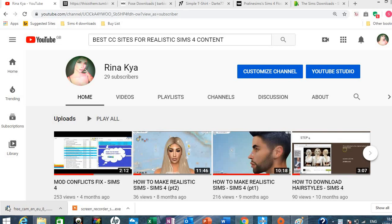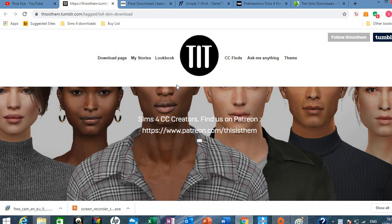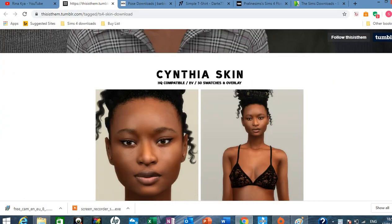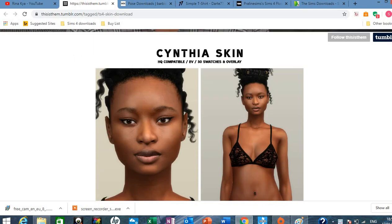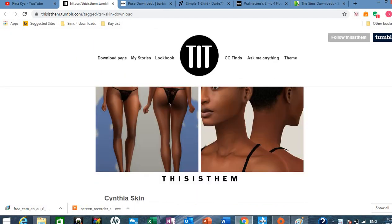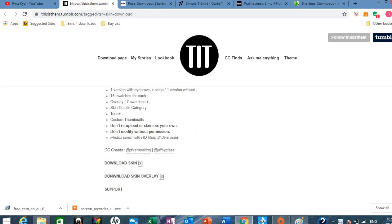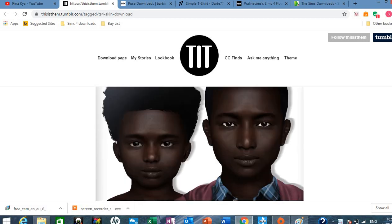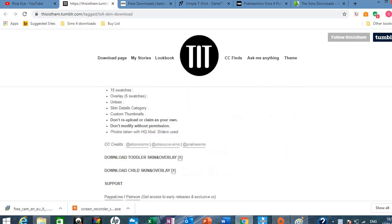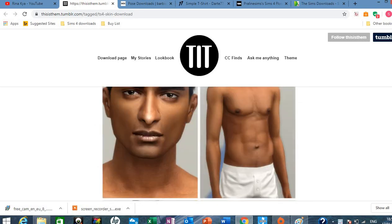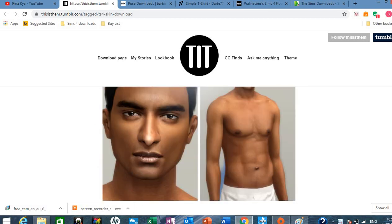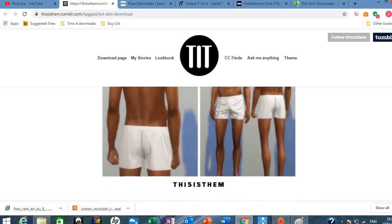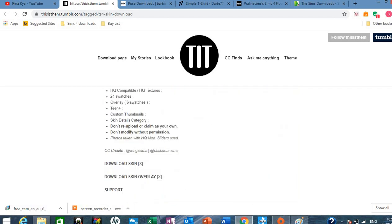So the first site I'm going to show you is called This Is Them and it's a Tumblr site. This is where I get all my best realistic skins for my sims. So these are the skins that they have. I feel like these are really professionally done. It's actually a Patreon site but you can get these skins for free.